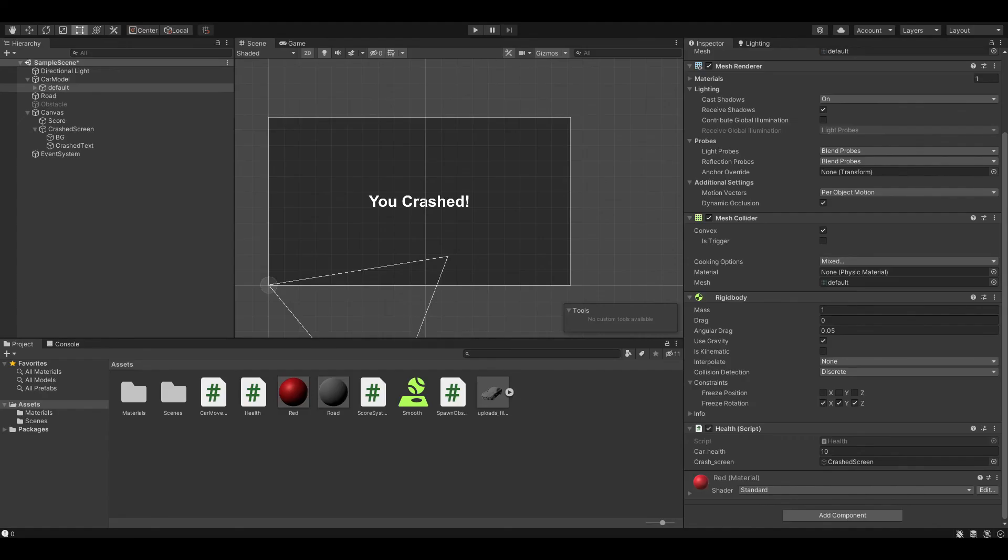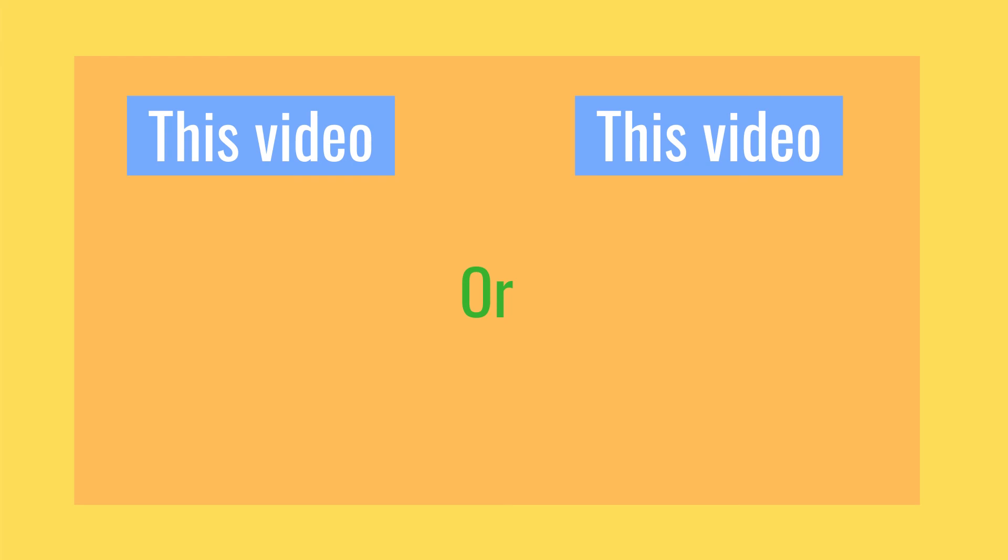This is the end of this video. Hope you guys enjoyed. In the next video we're going to show you how to make a respawn button, a health bar, and more, so make sure to subscribe so you don't miss it.